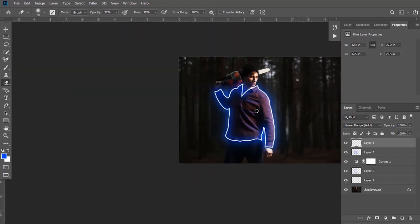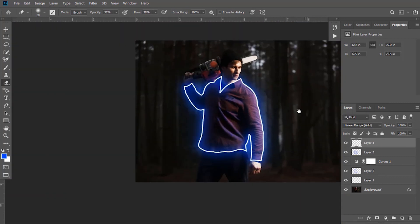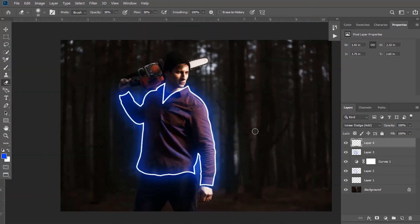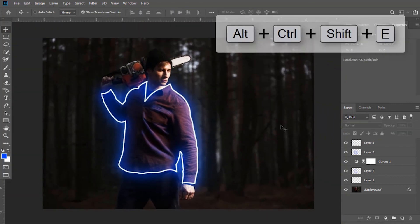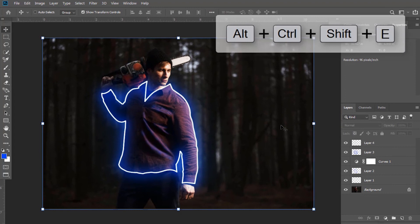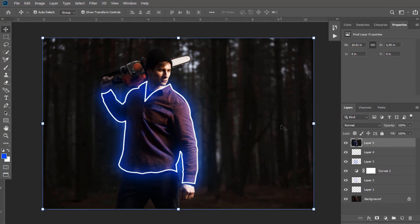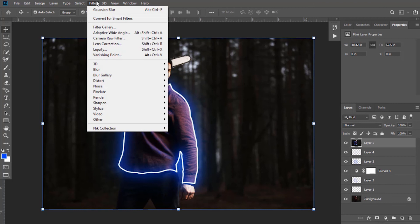When you select the brush tool, press Ctrl Shift Alt and E to merge all layers. After this, go to filter and select camera raw filter.